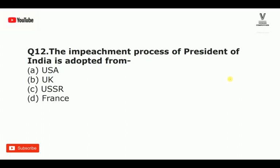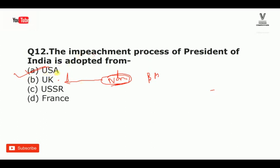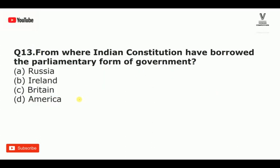The impeachment process of the president of India is adopted from the USA. The president is a nominal head — nominal means the real power is with the PM. In the UK too, the monarch is a nominal head. The impeachment process is from the USA, and fraternity in the Indian Constitution came from France.